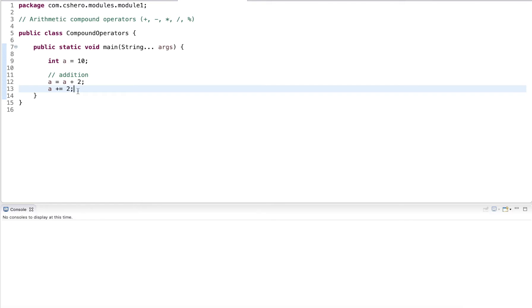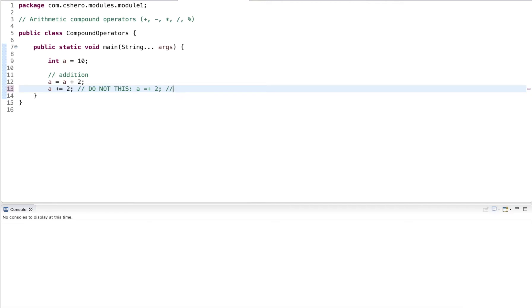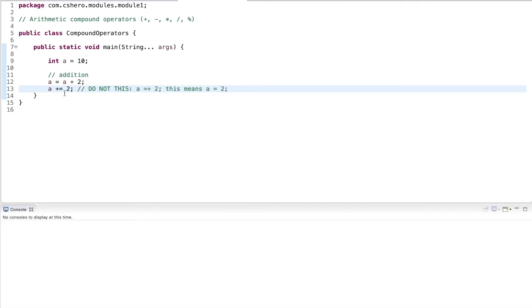You want to be careful that you do not do this. You don't want to do a equals plus two. What this means is just a simple assignment of a equals two. This essentially is a positive two, take a positive two and assign it to a. Be always careful when you use the compound operators, that the operator is on the left side of the assignment.